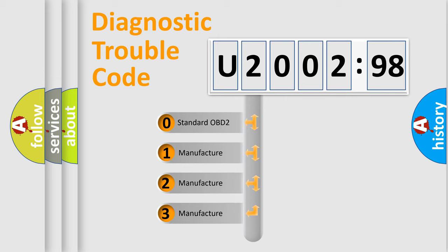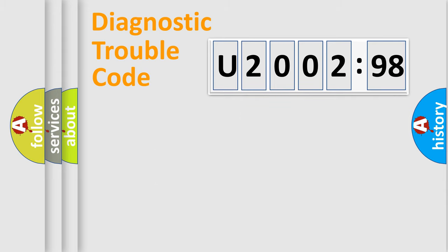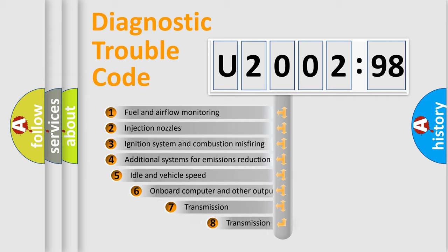If the second character is expressed as zero, it is a standardized error. In the case of numbers 1, 2, 3, it is a manufacturer-specific expression of the car-specific error.